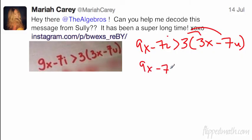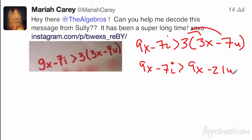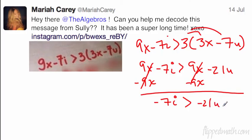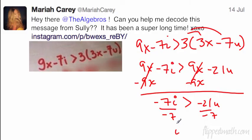We're going to get 9x minus 7i is greater than 9x minus 21u. The hint is we want to solve this thing for i. Let's get rid of the x's — we have 9x on both sides, so let's subtract 9x. We get negative 7i is greater than negative 21u. Now we've got to divide by negative 7. When we divide by a negative, that sign has to switch. So it's i less than negative 21 over negative 7, which gives us i less than 3u.